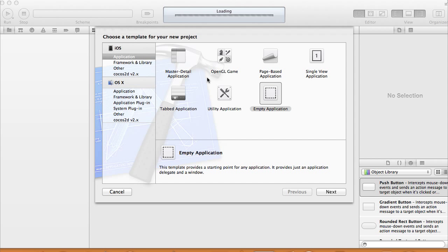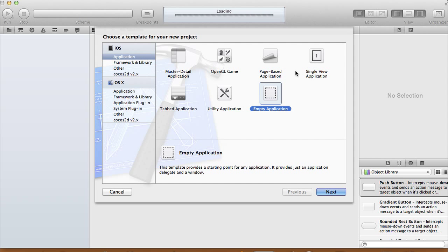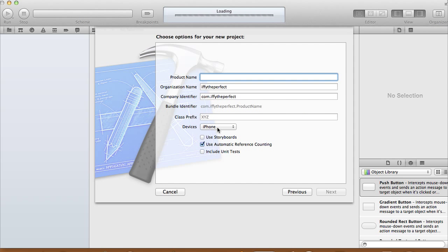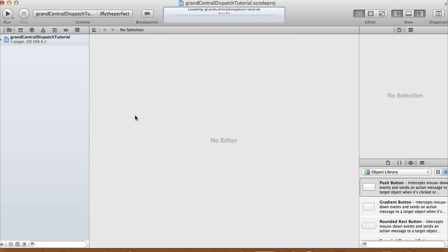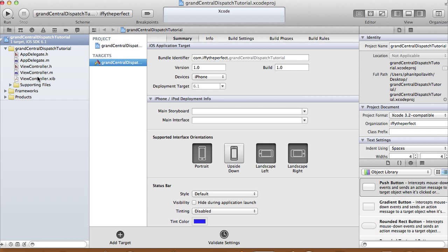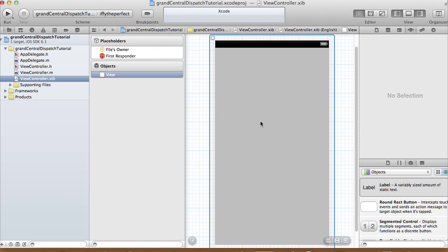Let's create a single view application. The product name, let's call it Grand Central Dispatch Tutorial. The device will be iPhone, and we're not going to use a storyboard for this one. We'll use automatic reference counting and create our project.